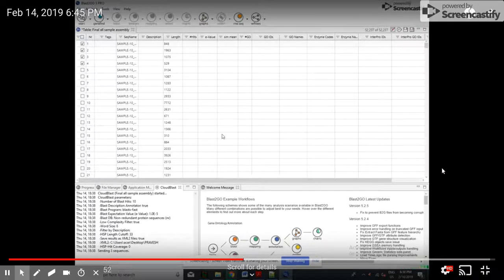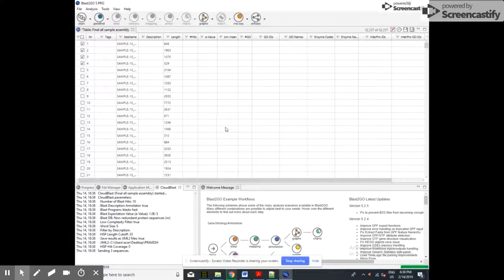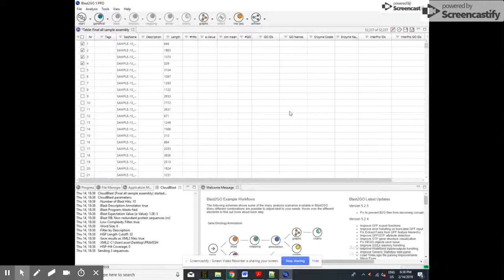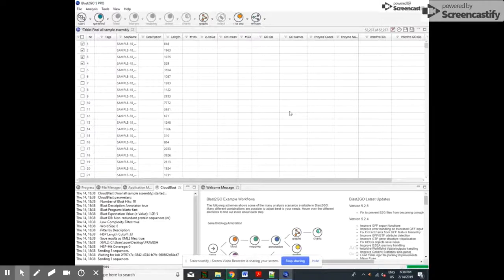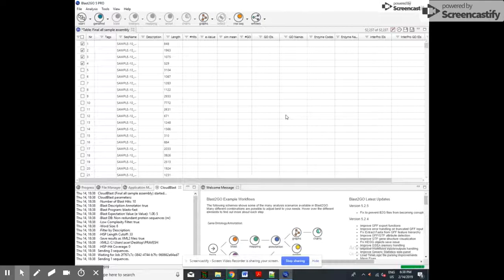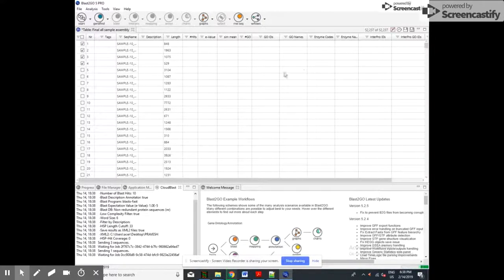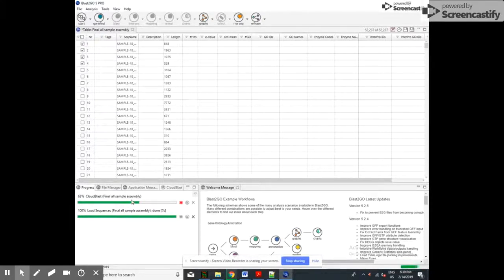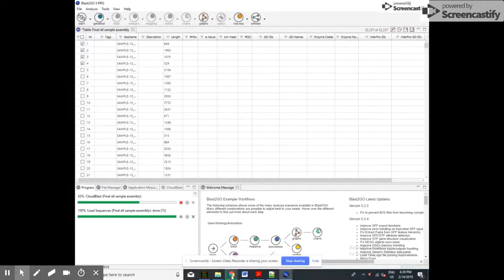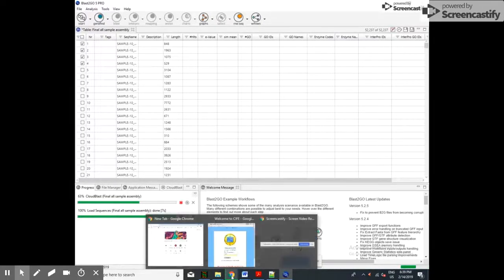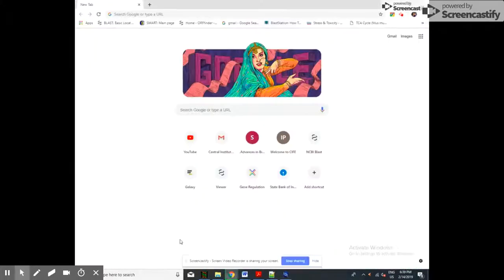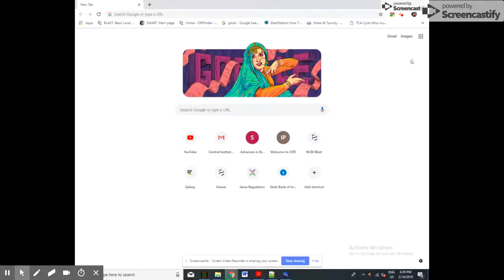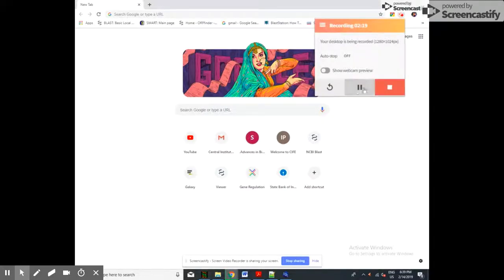The program will start running. You can see the progress also, it is running now. NCBI BLAST is online, so you should have your internet connection. It is showing here the progress. Now it is going on. Depending on your internet speed, it will run.